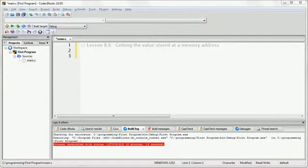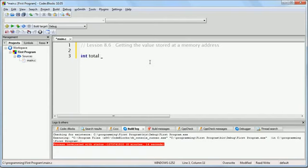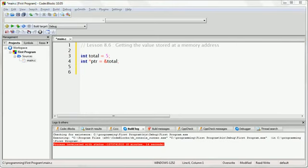In this lesson we're going to talk about how you obtain the value that is stored at a memory address. In the last two lessons, you learned how to create a pointer and how to assign a pointer the memory address of some variable. Let's examine this code. You should know from the previous lessons exactly what is happening here, but let's review it.